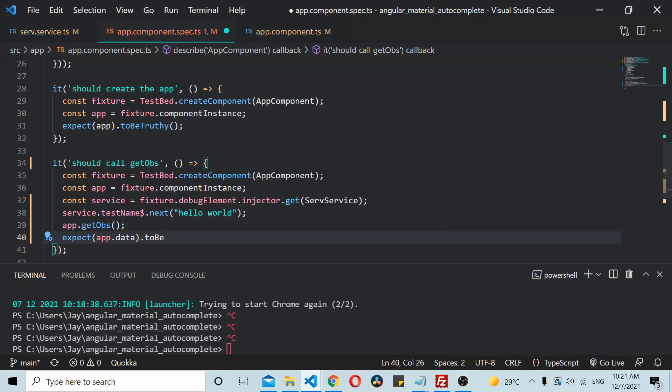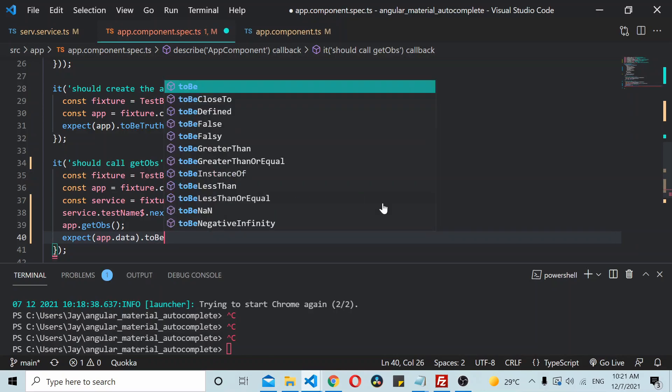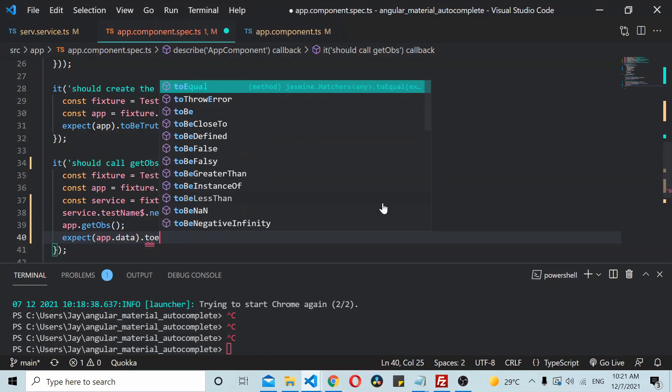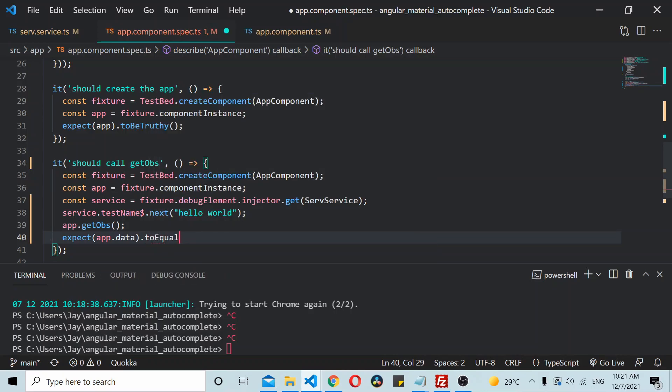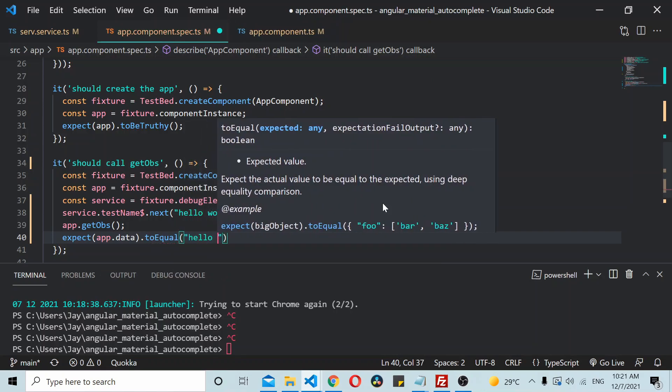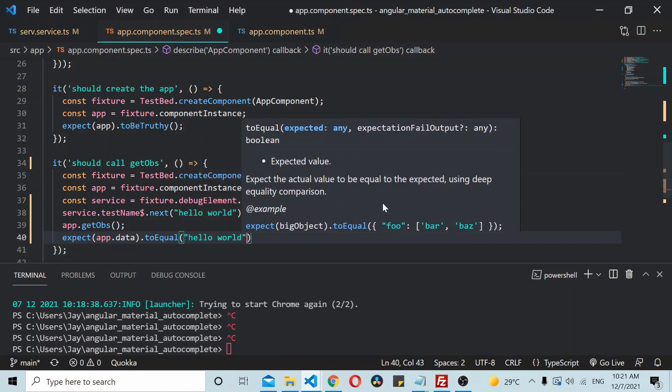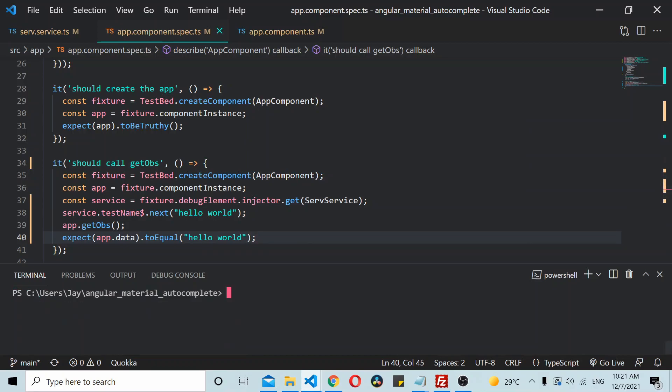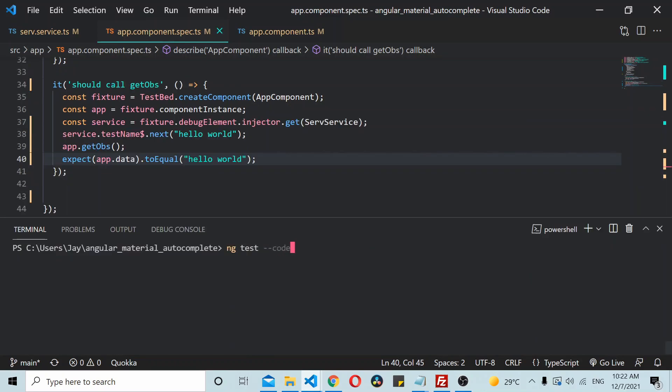Okay so now let's, I'll add the code coverage. I'll run it with, I'll run the unit test case with a minus code coverage option just to see the coverage of the code.